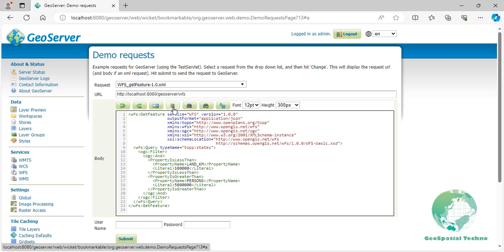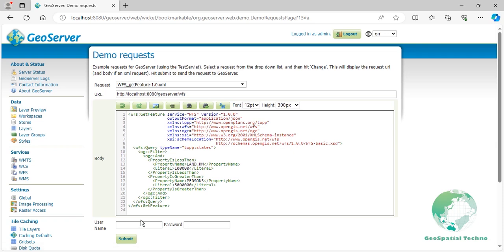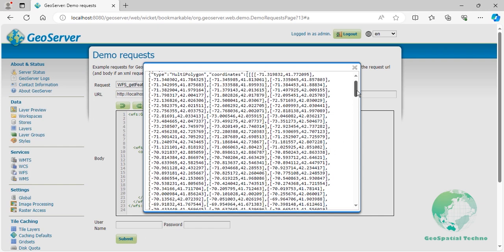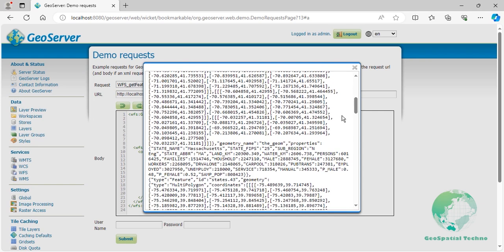Click on the Submit button. In this example, we applied a filter to the layer where the value of the LandOnNetlineCame attribute is less than 100,000 and the persons attribute is greater than 5 million people. The results include three states: Massachusetts, New Jersey, and Indiana.